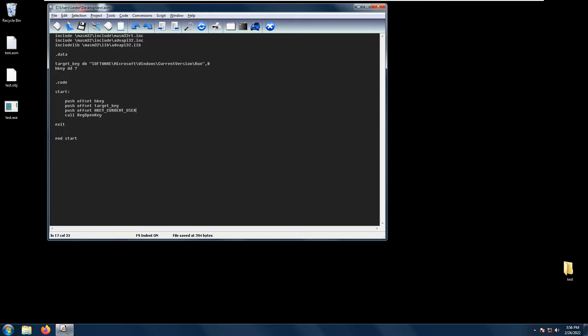Okay, so welcome back. In this video we will be talking about the RegOpenKey function. The RegOpenKey function basically opens the specified register key.